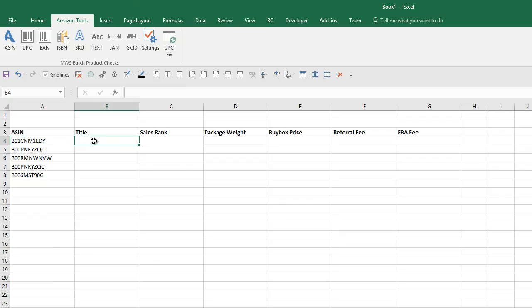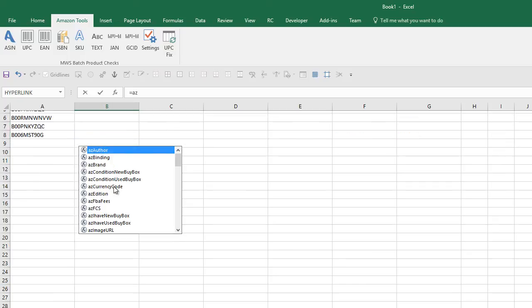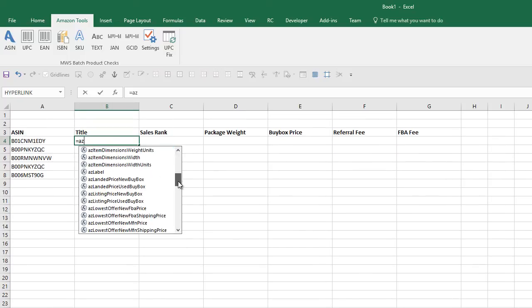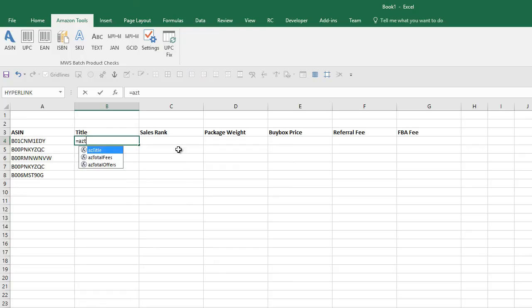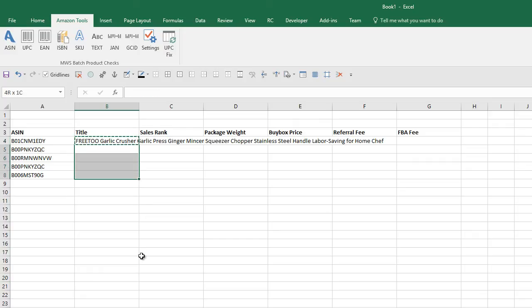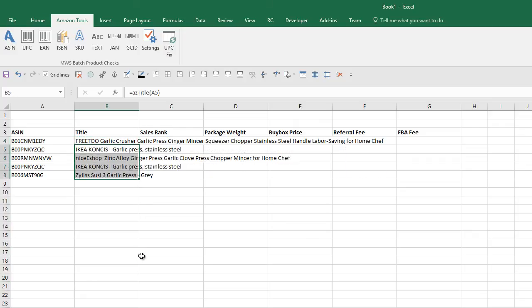All we do is equals AZ, and you'll see there's a whole list of functions that pop up. It's pretty simple - we just say T for title, once it comes up I'll press tab, and then we just need to say where our ASIN is. Then it will go away and bring back the product description. Typical with Excel, we can just copy down into the other cells in our spreadsheet, so each one of these is referencing the specification on the left.